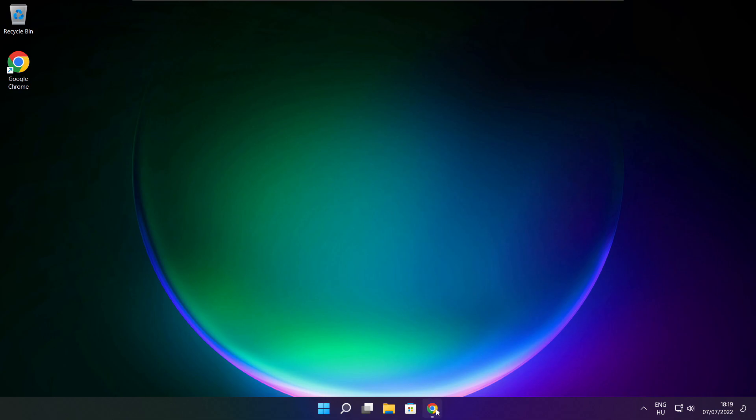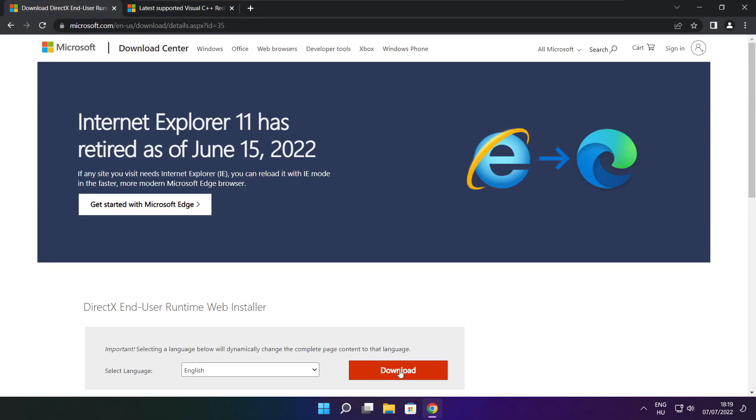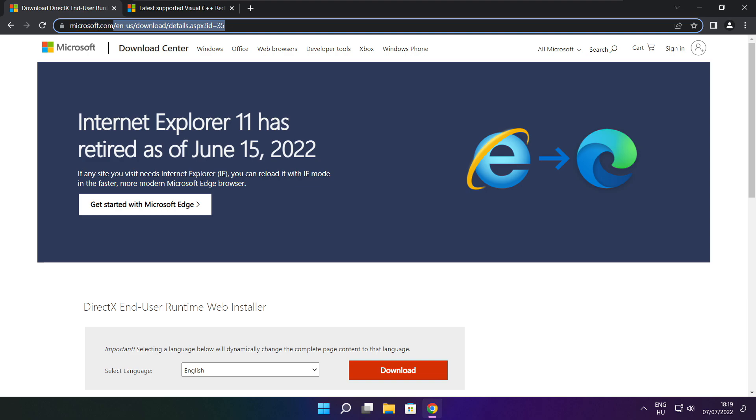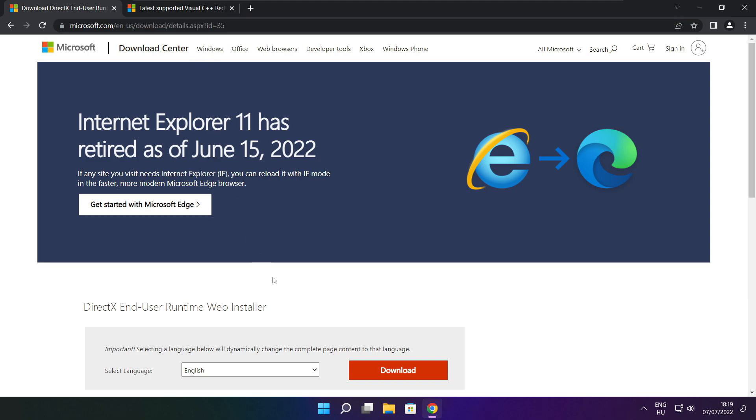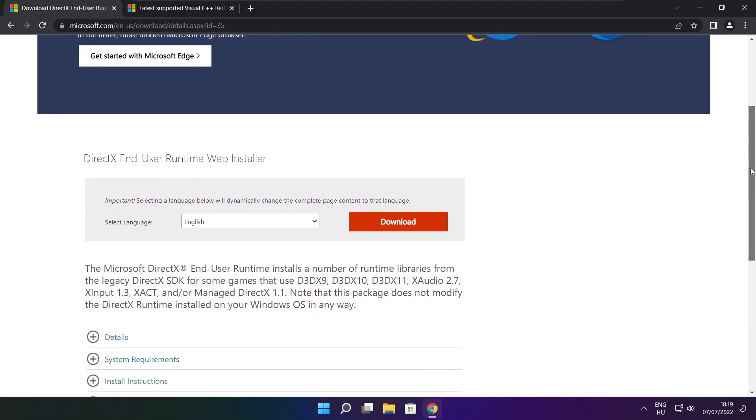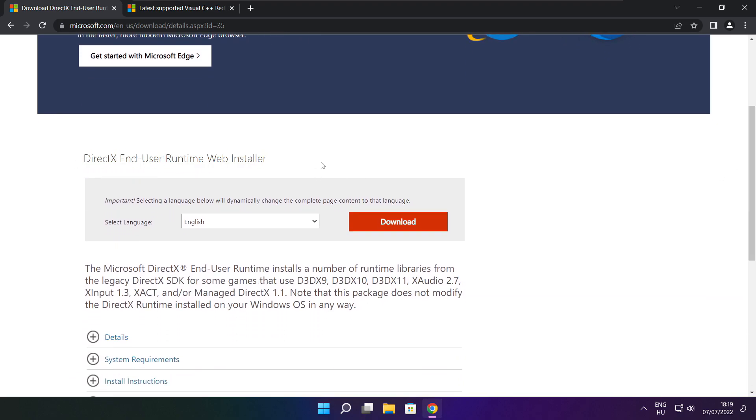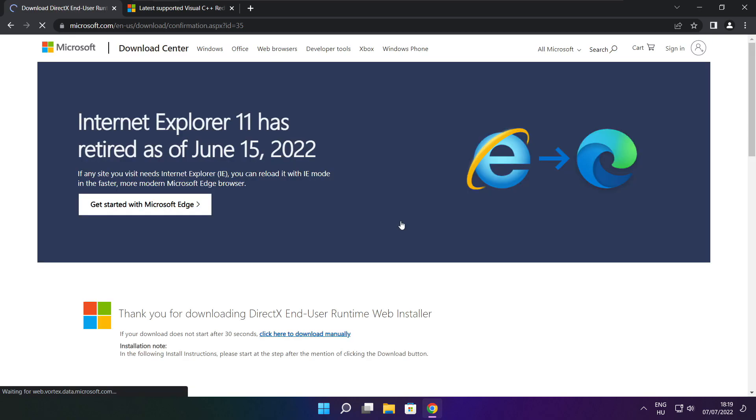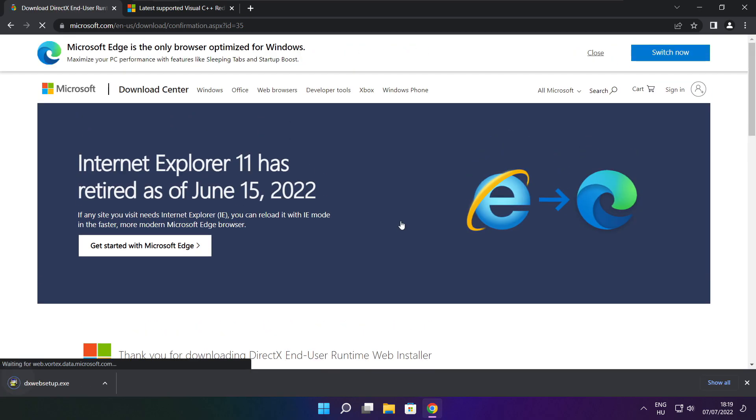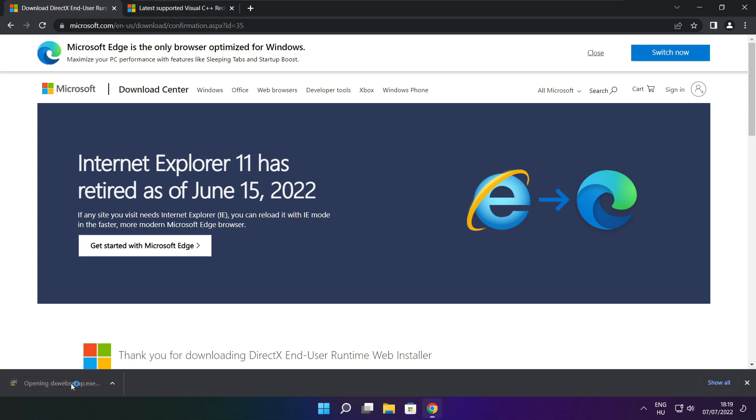Open internet browser. Go to the website, link in the description. Click download. Install downloaded file.